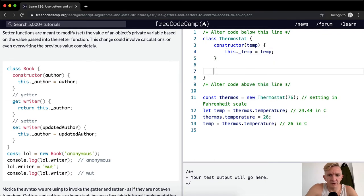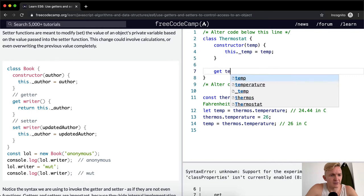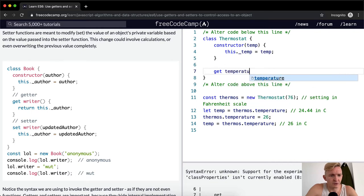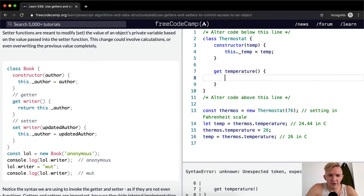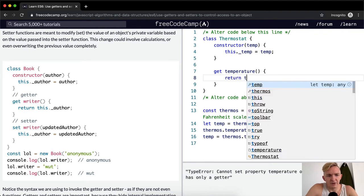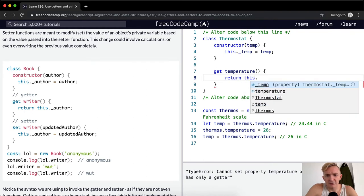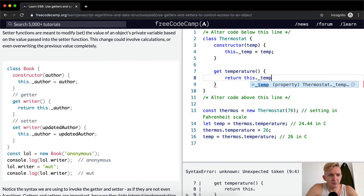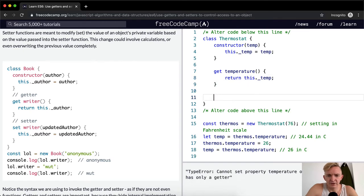And then we want to say, I have a get, get temperature, and then we return this.temp. And then we want to make a set.